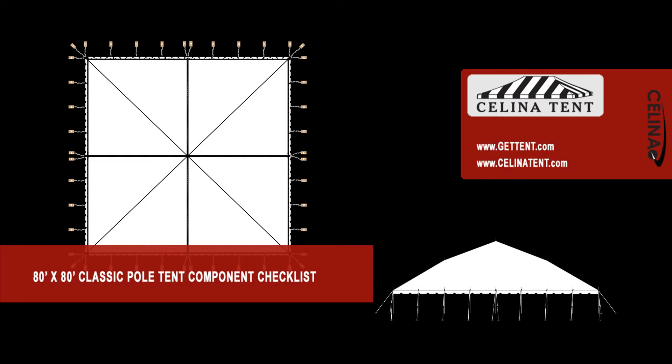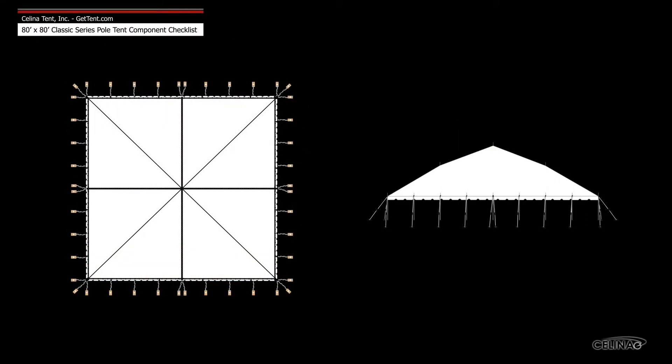This is an overview of the components required to set up an 80 foot by 80 foot classic pole tent from Celina Tent. This tool may be used to measure and compare existing pole components to ensure compatibility.